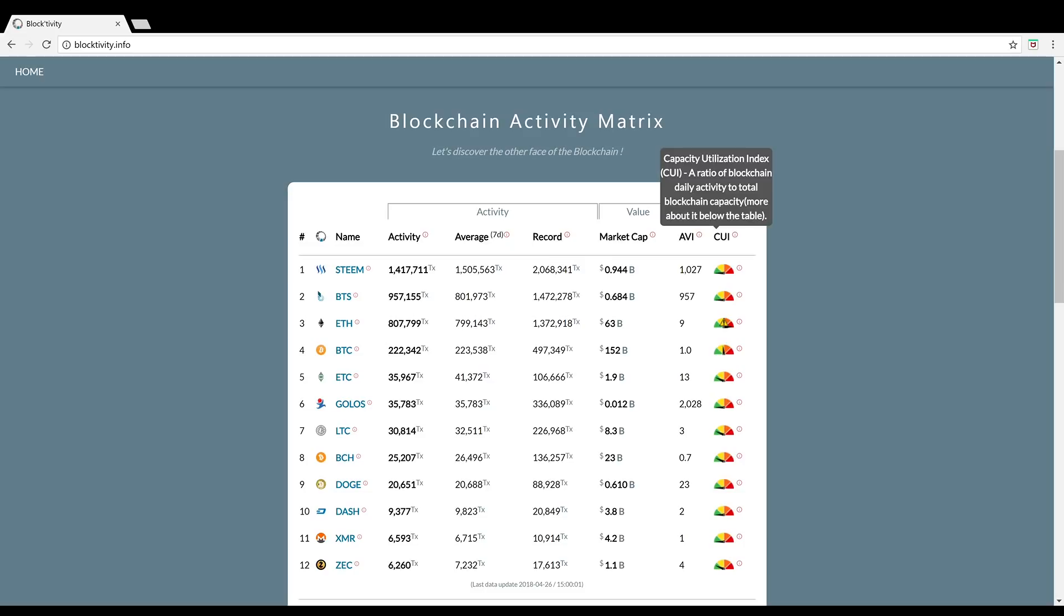A notable mention goes to number six, Golos. Golos is very similar to Steem, but they're basically the Russian Steem. They're a decentralized social media platform out there in Russia that allows users to earn a cryptocurrency for their social media activity. So it looks very similar. Golos has a lot of transactions. This is a small cap coin. I think it's ranked like about 300 or 400 on the coin market cap. You can see it has a market cap of 0.012 billion.